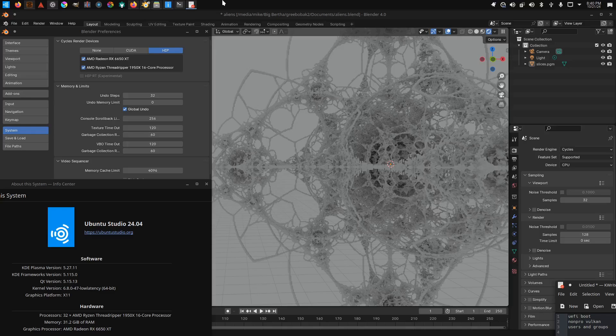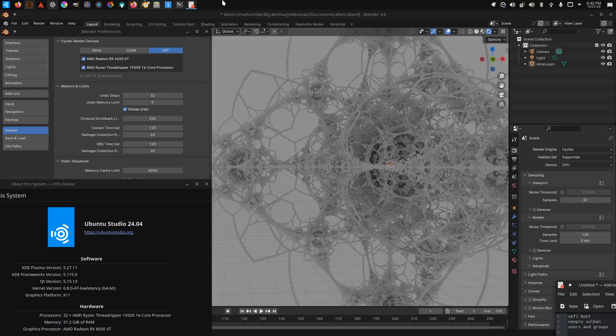Hello, so this is a quick video that I'm making because I have finally managed to get Ubuntu Studio to work properly with HIP and everything in Blender. It's been an absolute nightmare, so I thought I would release something that would help people who are in a similar situation actually get the thing to work on their graphics card.